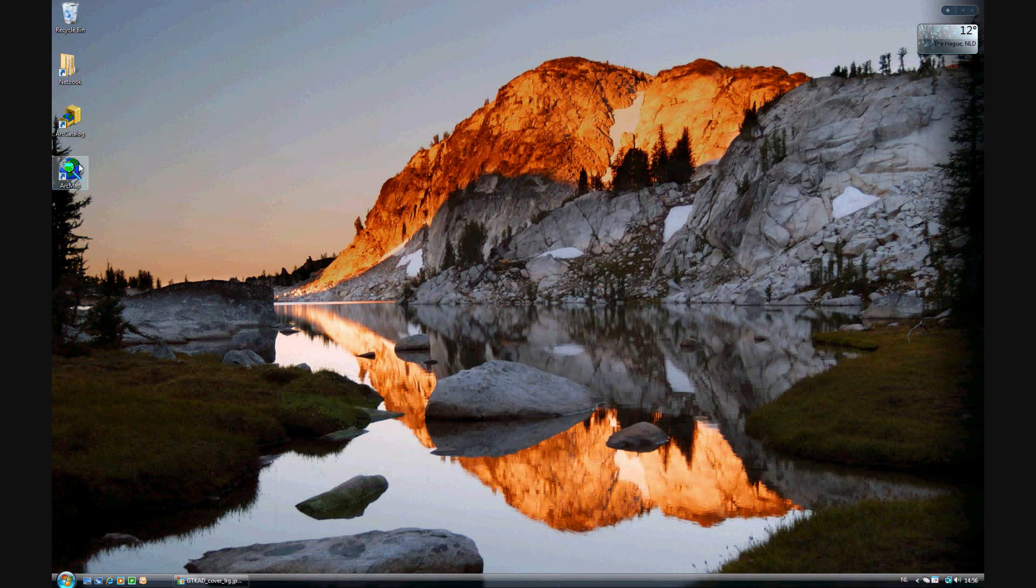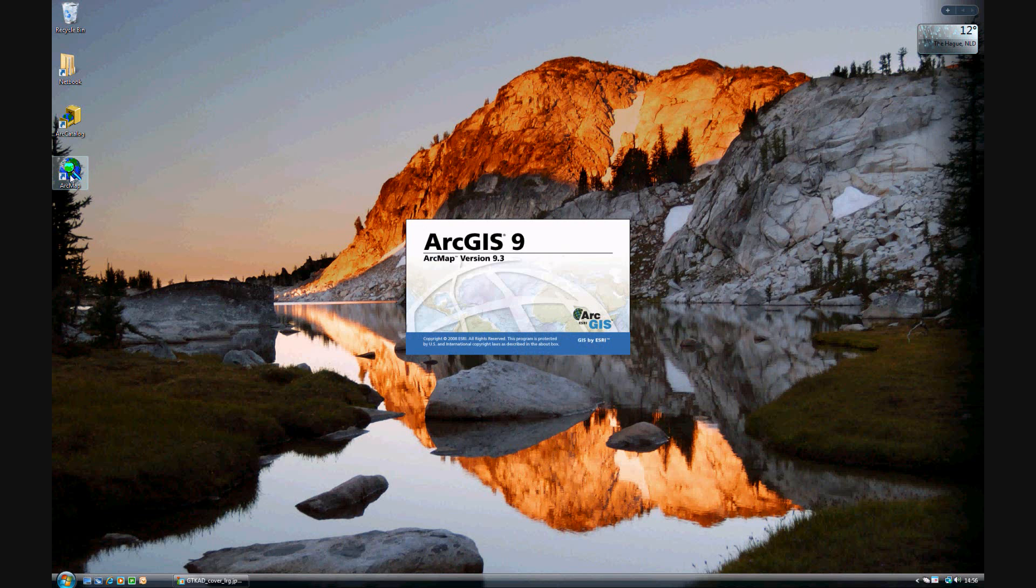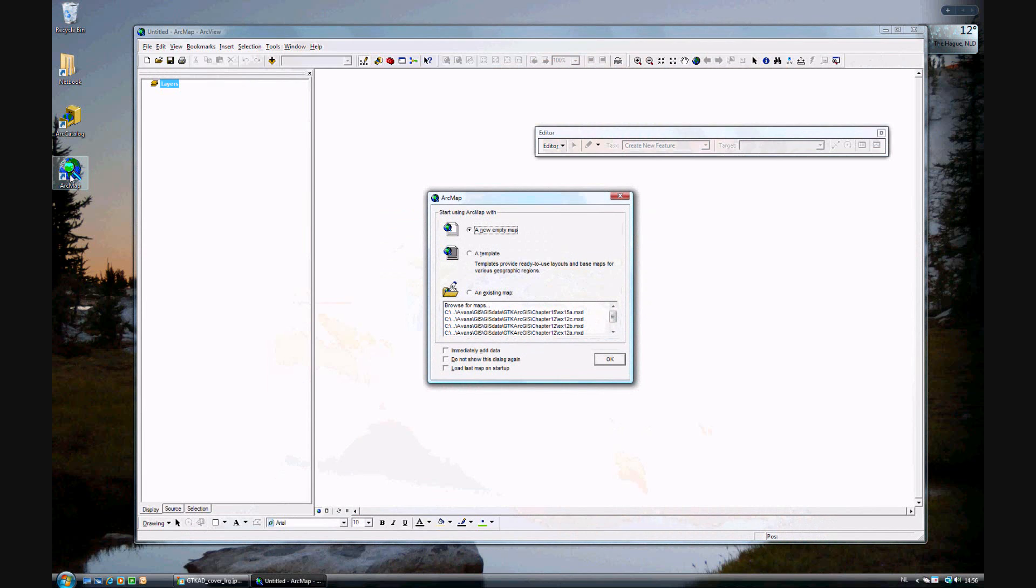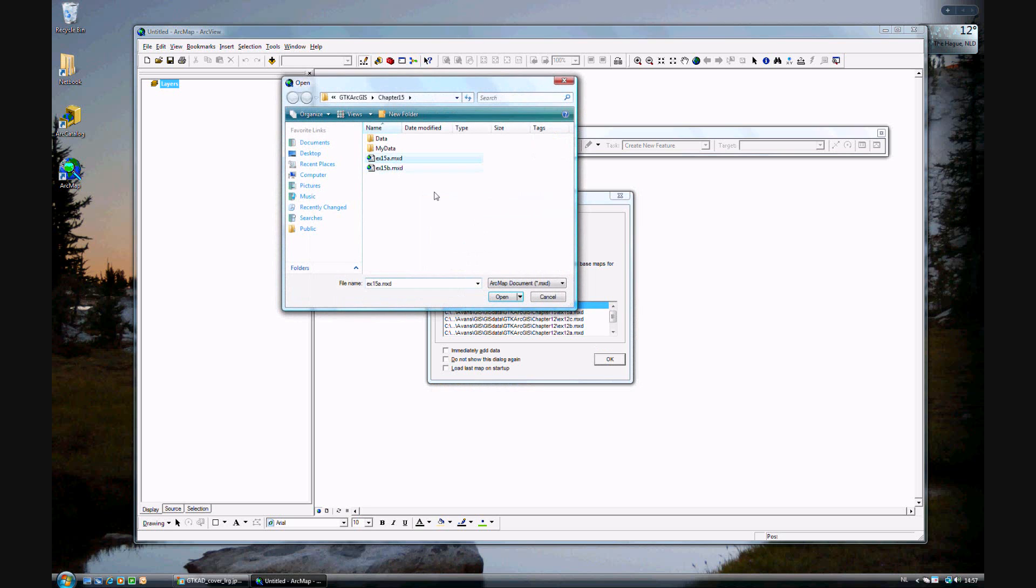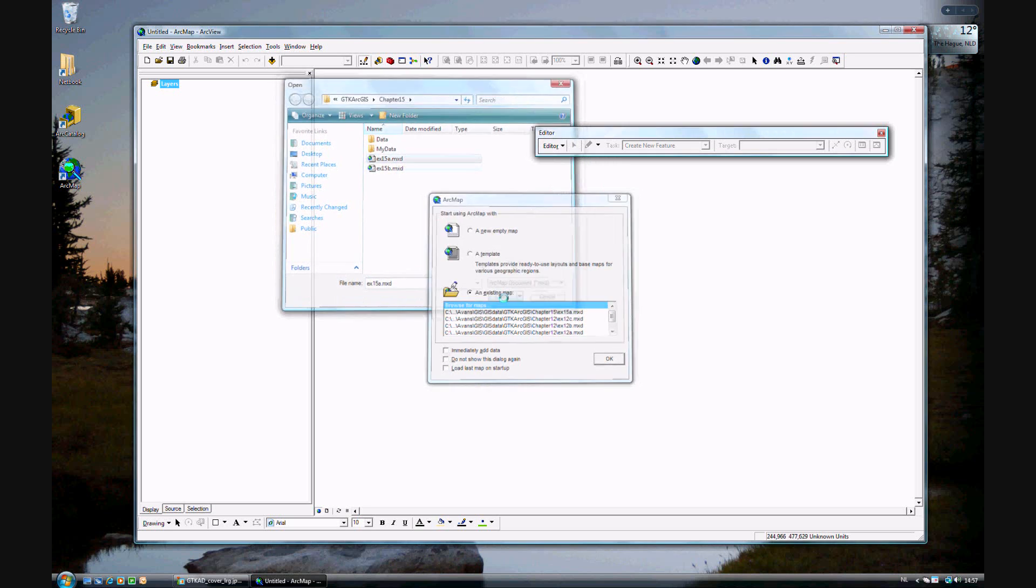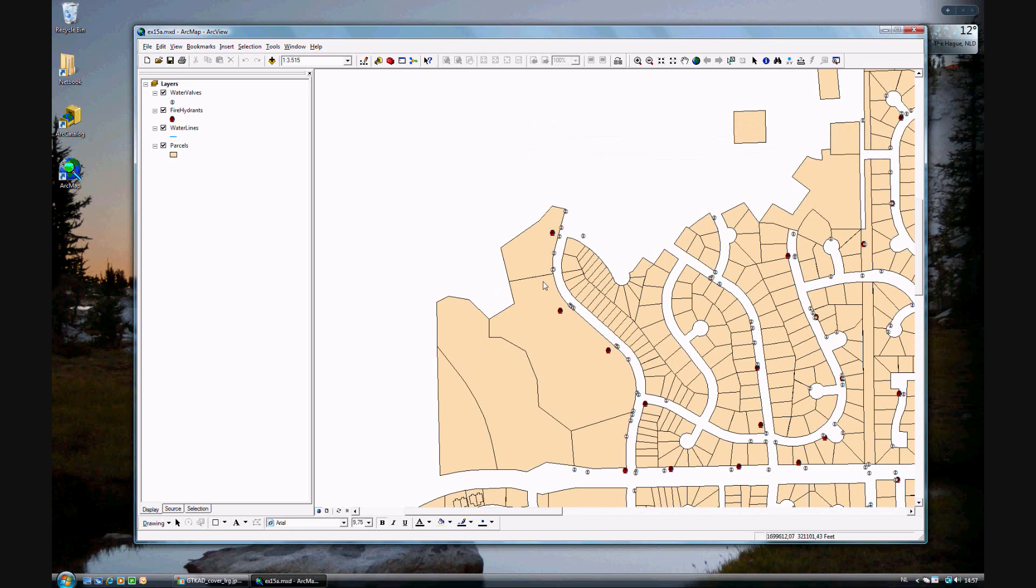Go ahead and now, instead of the catalog, we will be using ArcMap. In Exercise 15A, this is page 390 of your book, we will be using the existing map in 15A. I've already had it open for you.